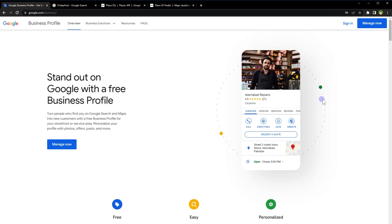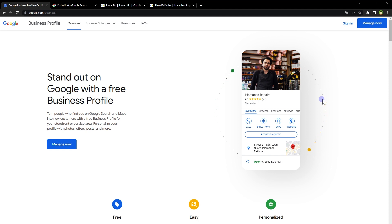Businesses can also use the Place ID to claim their location and manage their information on Google Maps. Google My Business Profile ID is a unique identifier assigned by Google to a business that creates a profile on Google My Business. It is used to link a business's Google My Business profile to other Google services such as Google Maps, Google Search, and Google Ads. Business owners can use their Profile ID to manage and update their business information, respond to customer reviews, and track their performance on Google My Business.